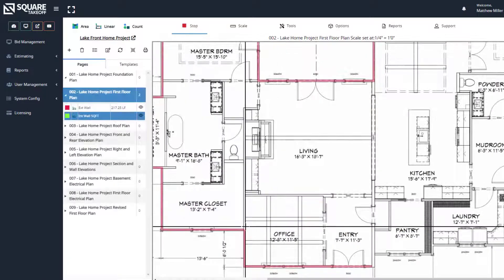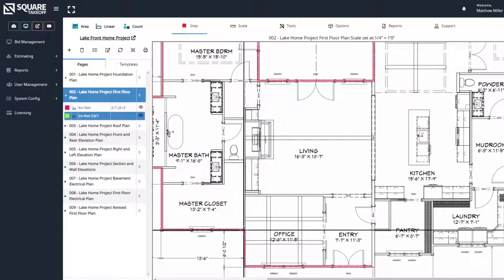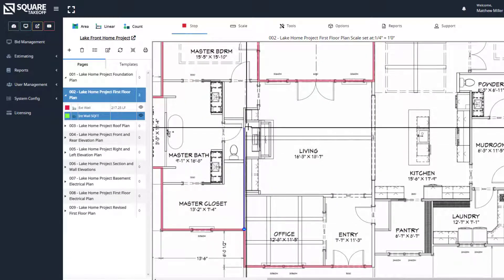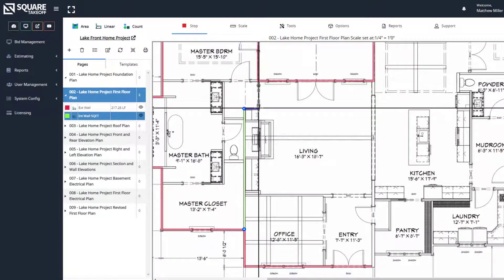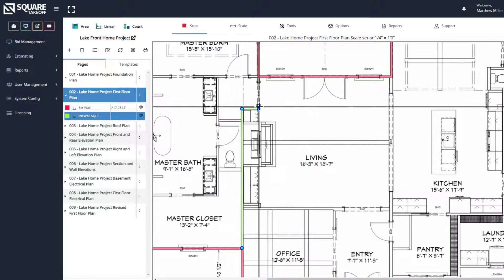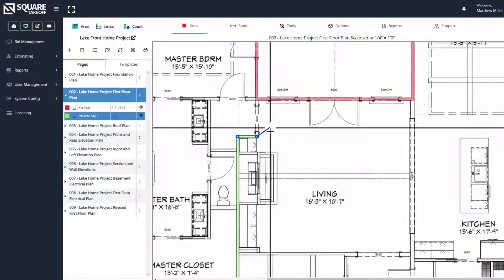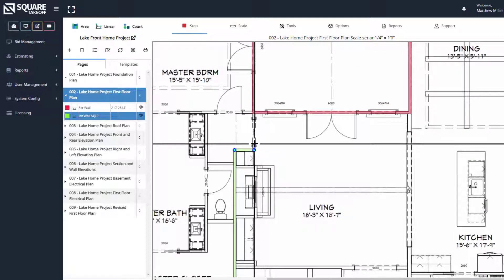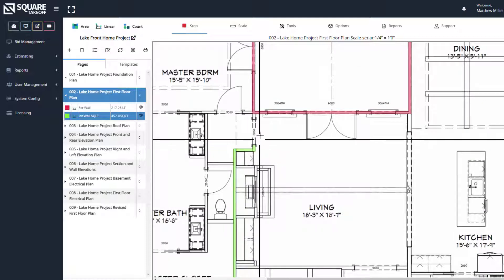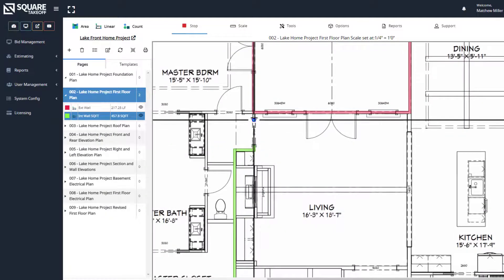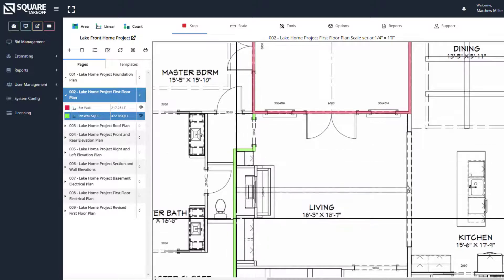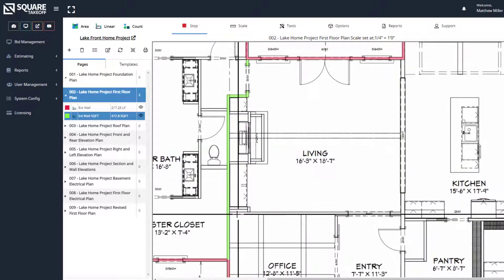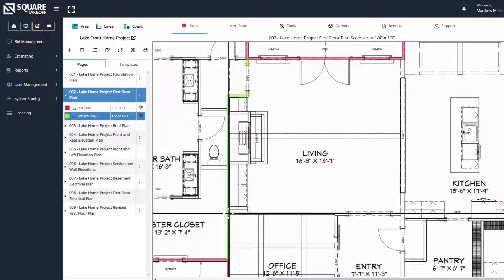Now we're going to click on our start point and measure around. When we get to an area that we would like to stop, for example, the opening of this door, we can simply double click and that'll allow us to skip around and move throughout the plan.